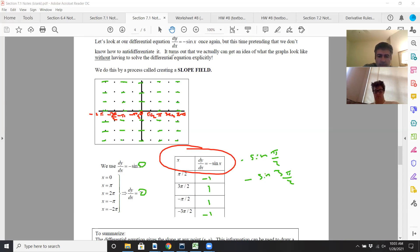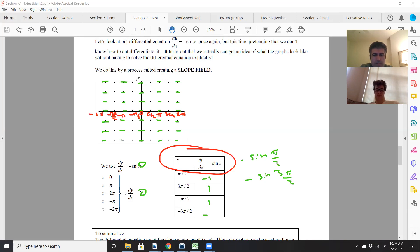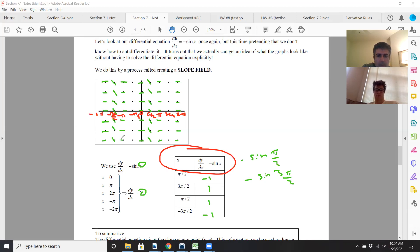Now you draw the dashes that have a slope of negative 1 — like this. At pi over 2 and negative 3 pi over 2, the slope is negative 1. Then draw them as slope 1 at negative pi over 2 and 3 pi over 2.